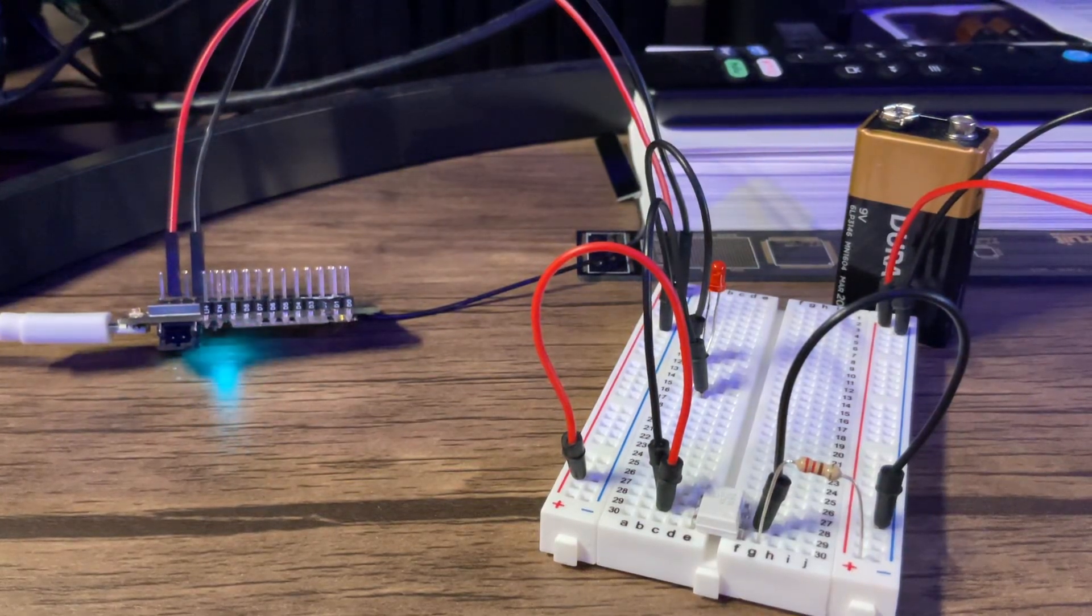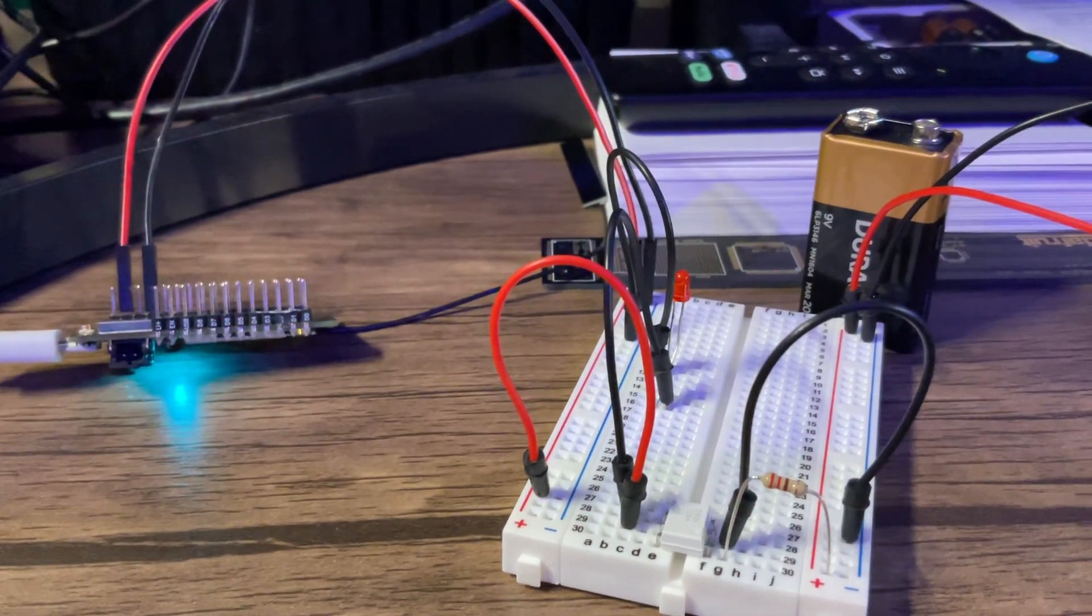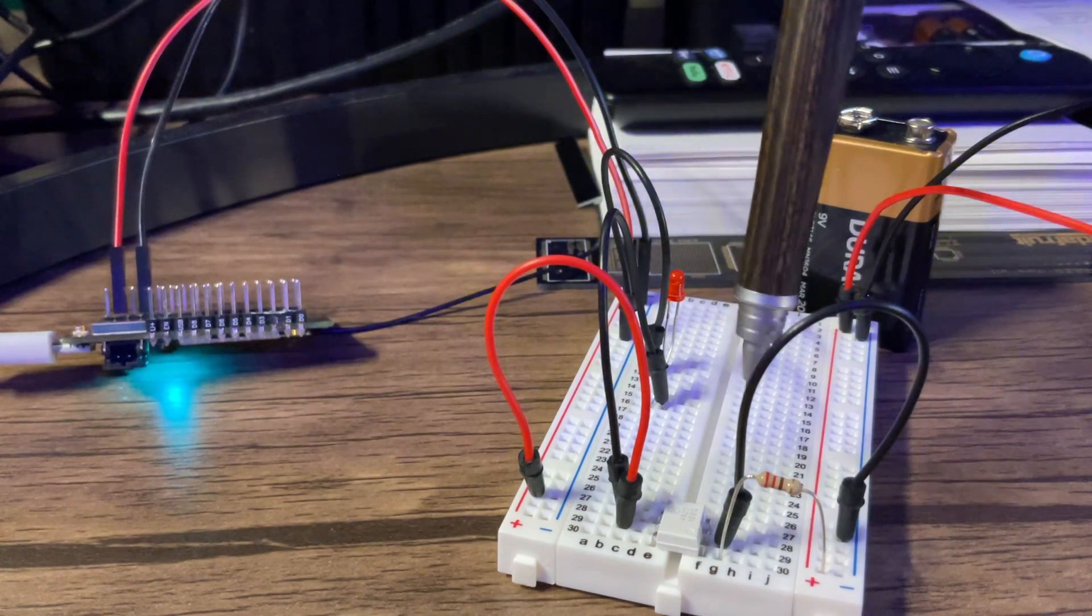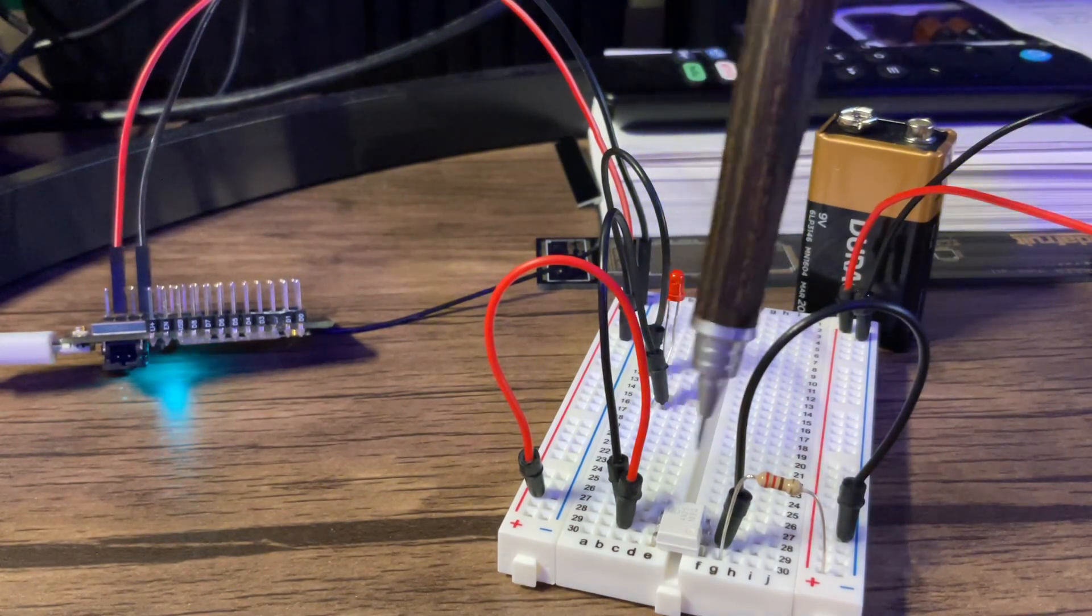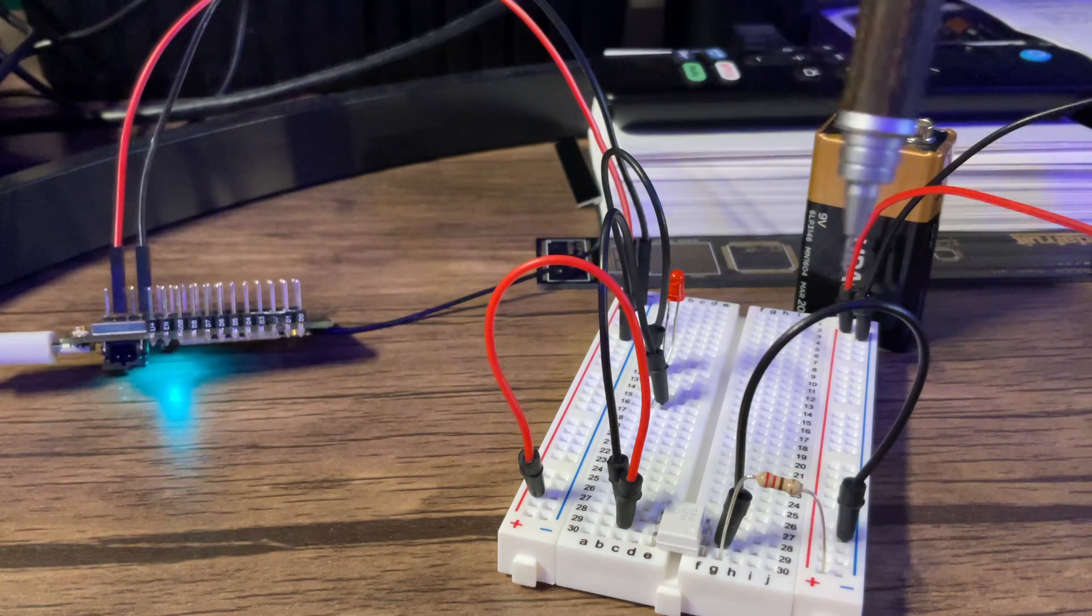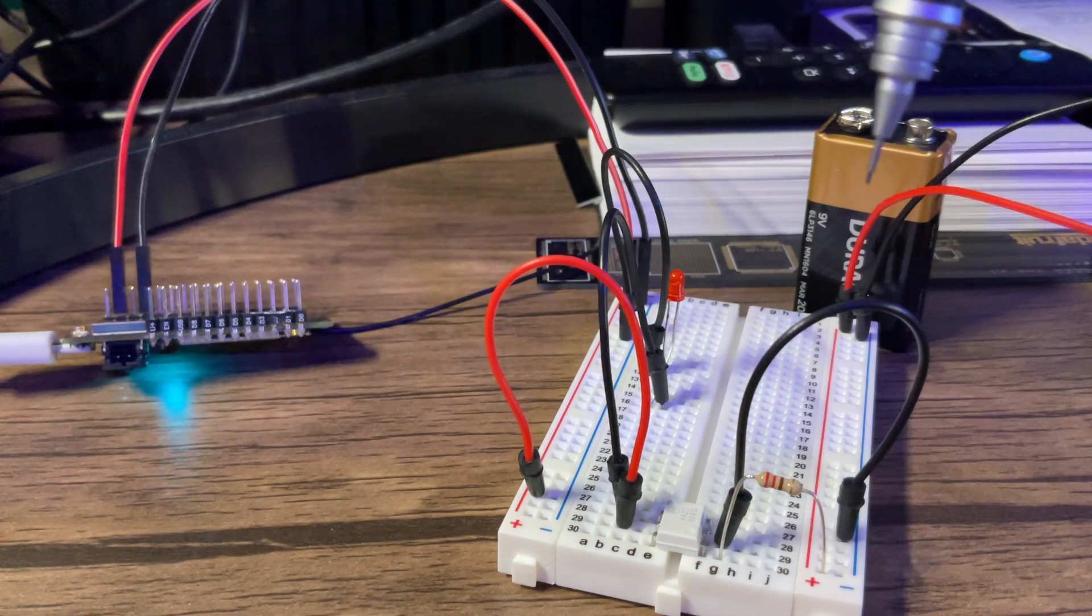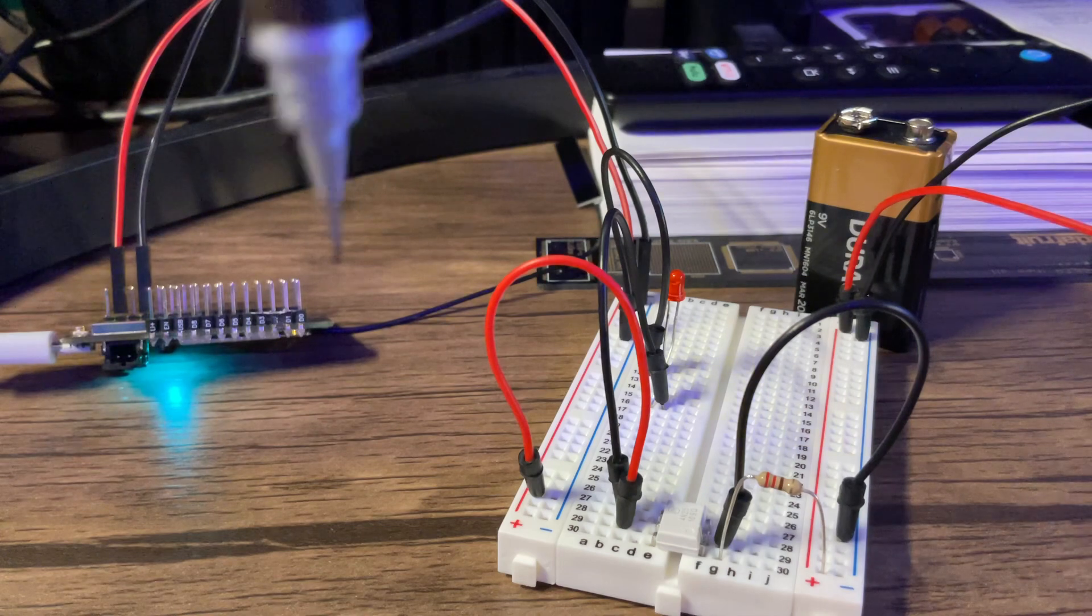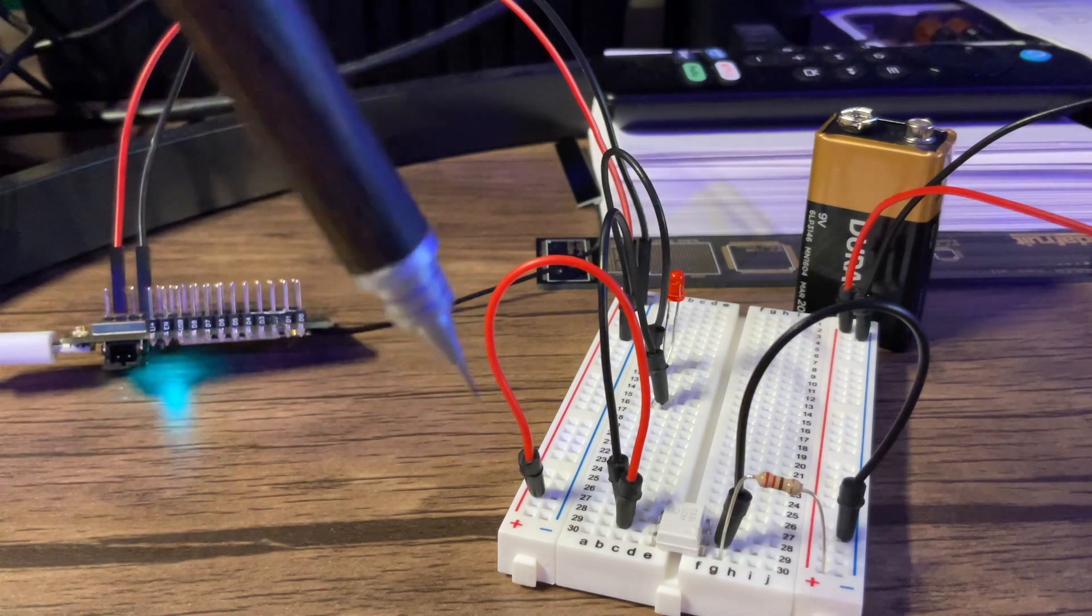So this is an example of a 4N25 which is going to optically isolate the right hand side which will be 9 volts from the left hand side which will be a 3.3 volt circuit.